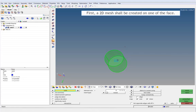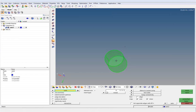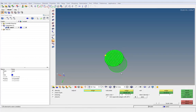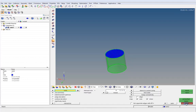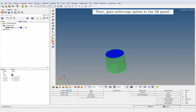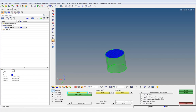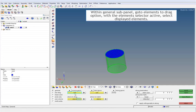First, a 2D mesh shall be created on one of the faces. Then, go to the solid map option in the 3D panel. Within the general sub-panel, go to the elements to drag option. With the elements selector active, select displayed elements.